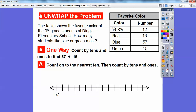We'll start on this number line and count to the nearest ten. Notice we started with the bigger number. These two numbers are called the addends — they're the numbers that we add together. We always use the bigger addend. So we'll start with the 57 and count on to the nearest ten. Jumping up to 60 right there, and that's going to be plus three.